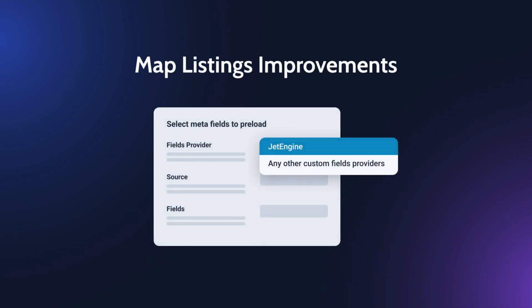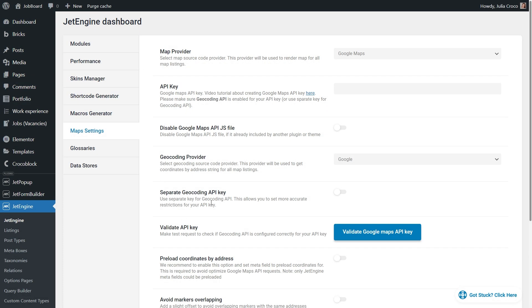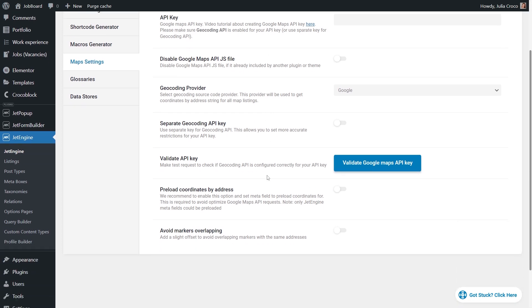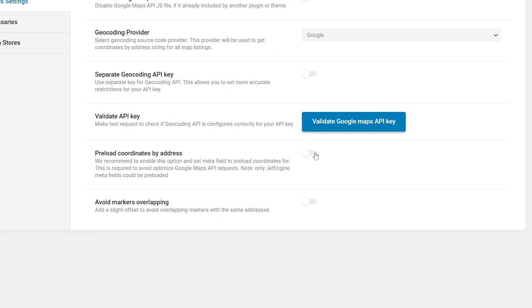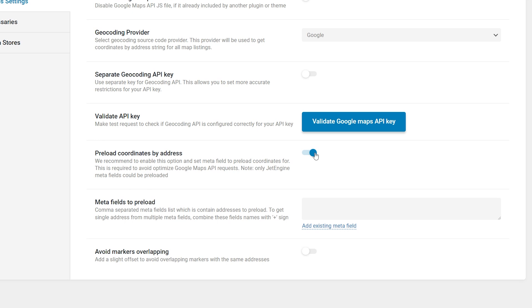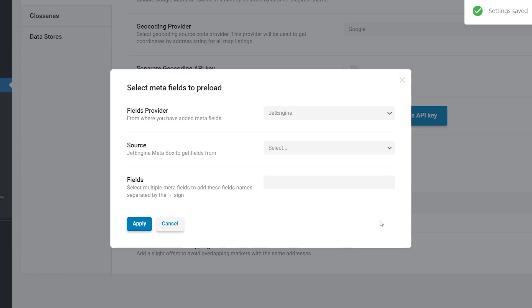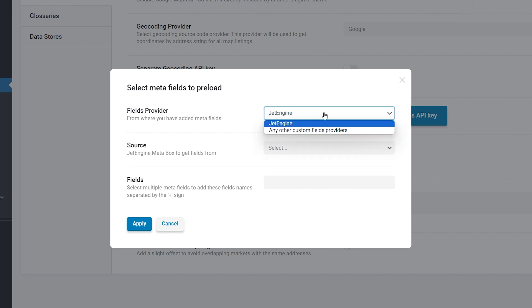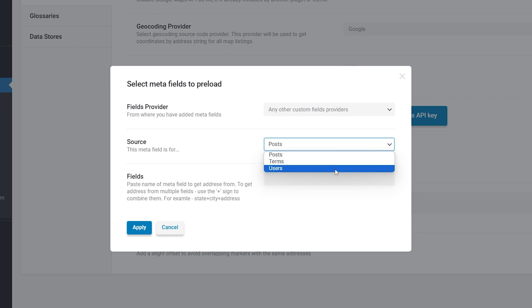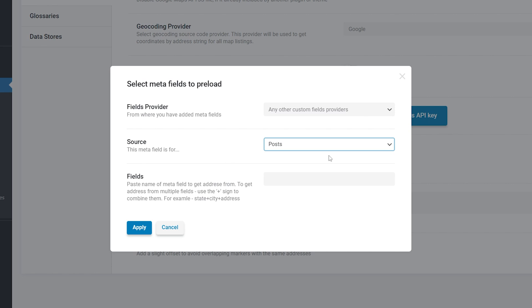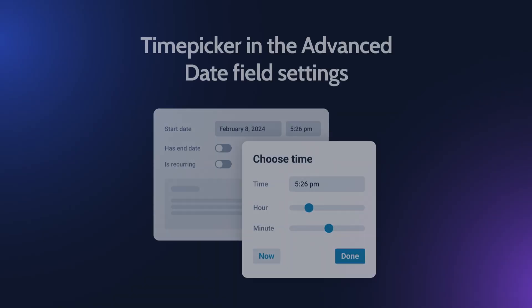There will be additional settings to the preload functionality in the Metafields selection popup in the new plugins version. From now on, in the first step, it is possible to select the custom fields provider between JetEngine and any other option. For the second option you need to specify what these custom fields are for, posts, terms or users, and then provide the field name. Similarly to the JetEngine scenario, if the address is received portion-wise from several fields, you need to specify all of such fields, combining them via the plus sign.